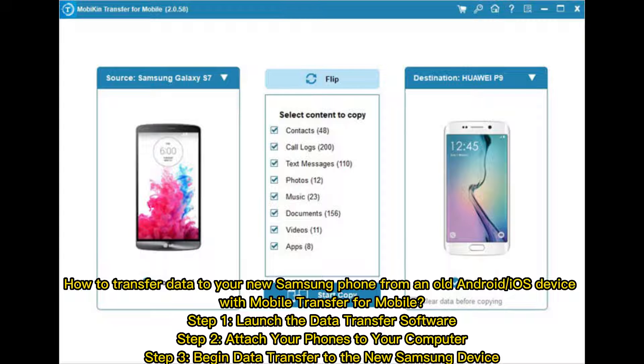Step 2: Attach your phones to your computer. Step 3: Begin data transfer to the new Samsung device.